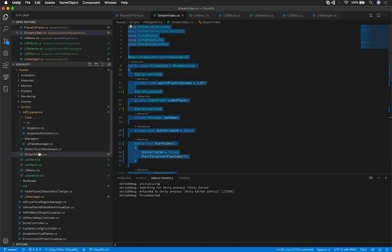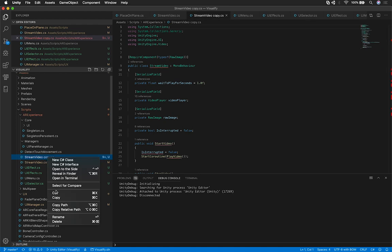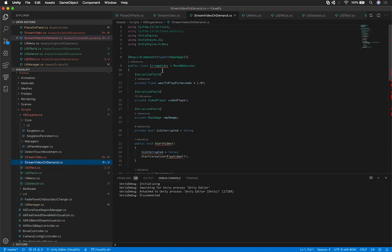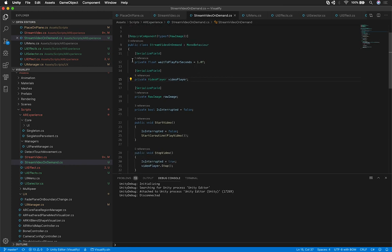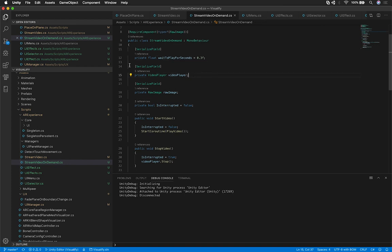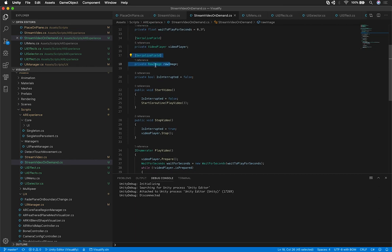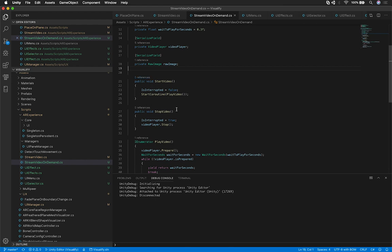Now let's go into our StreamVideo script and I'm going to clone this and name it — let's call it StreamVideoOnDemand. That way I can give it a different name and it doesn't conflict with my other implementation. We're still going to wait for that amount of seconds, set to 0.3 just like I did in the inspector. We're going to need a reference to the video player, because you're going to have to start the video. We're also going to need a reference to the Raw Image that we're going to be referencing — it's going to be associated in the inspector, or you can use GetComponent.